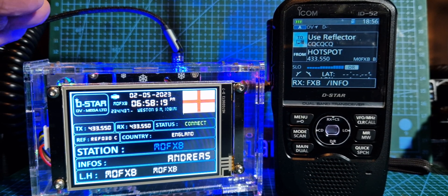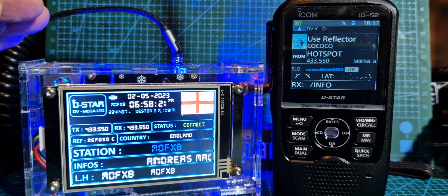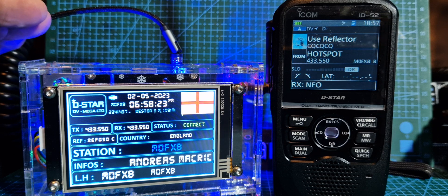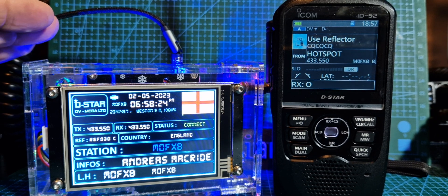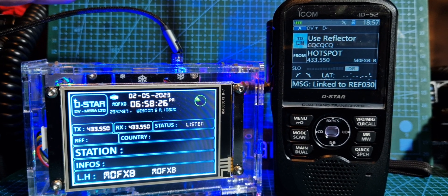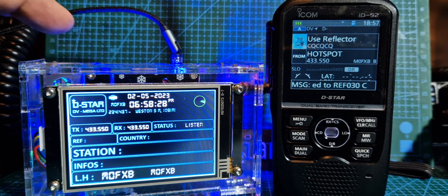E F zero three zero Charlie. There's a bit of a delay there, but it did link eventually. But that's the reflector, not the radio or the hotspot.